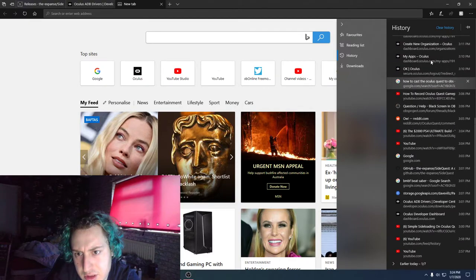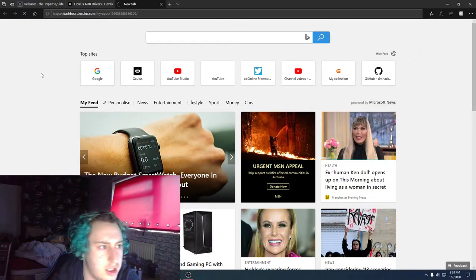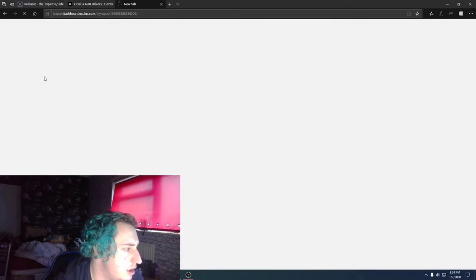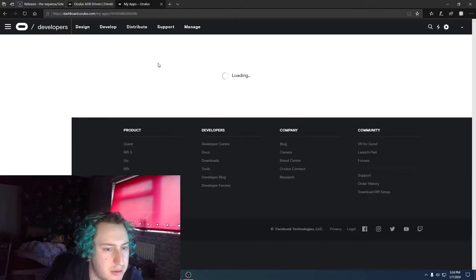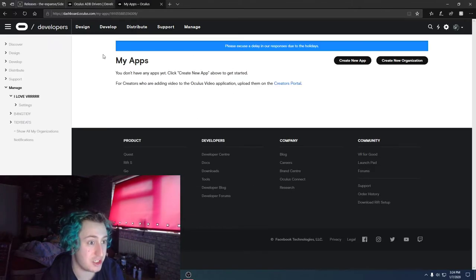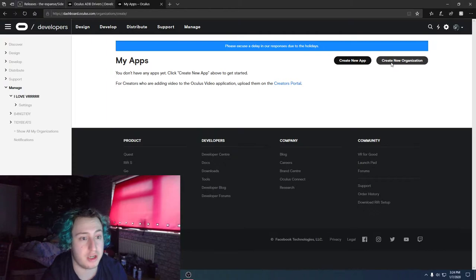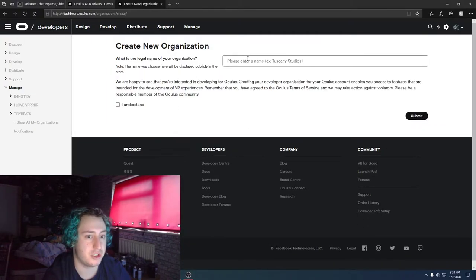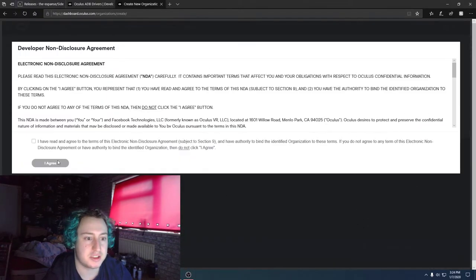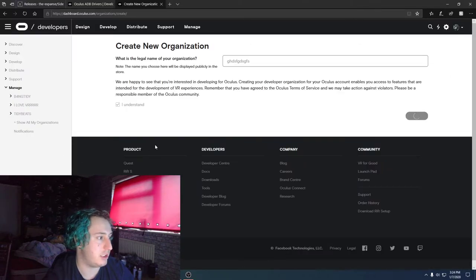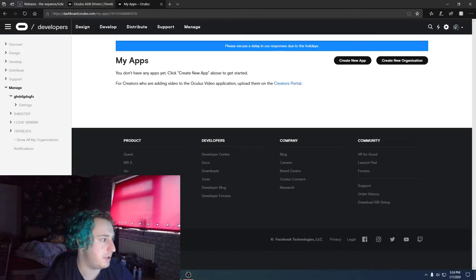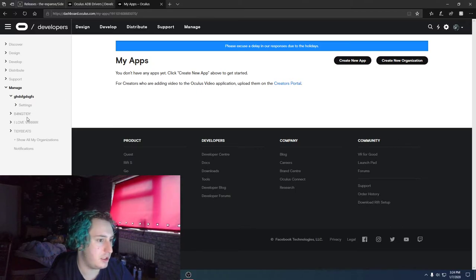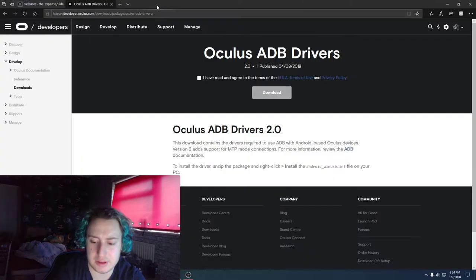There you go, drivers, my apps. These two links that are on now. First you want to make an organization to make the developer stuff, so you press Create a New Organization, type in whatever you want, press I Understand, Submit, and then just press Agree like that and it'll make it. There you go, it's made. See, I've done this so many times recently. You don't need that anymore.